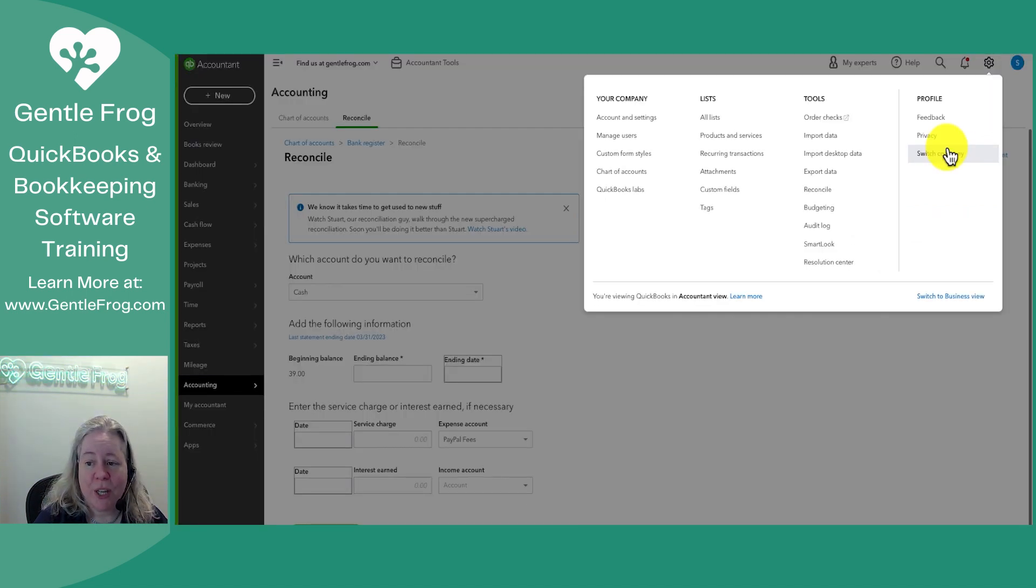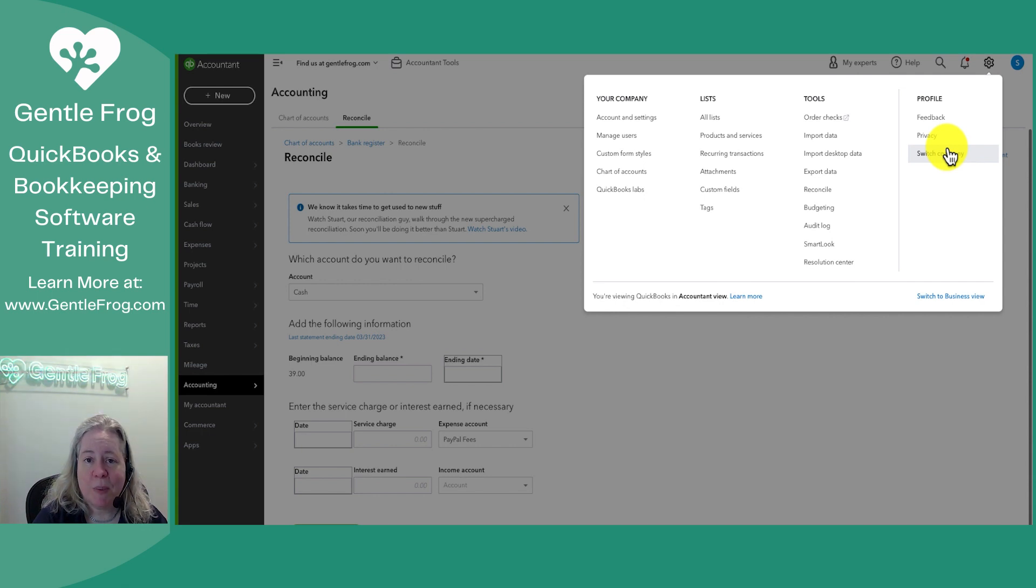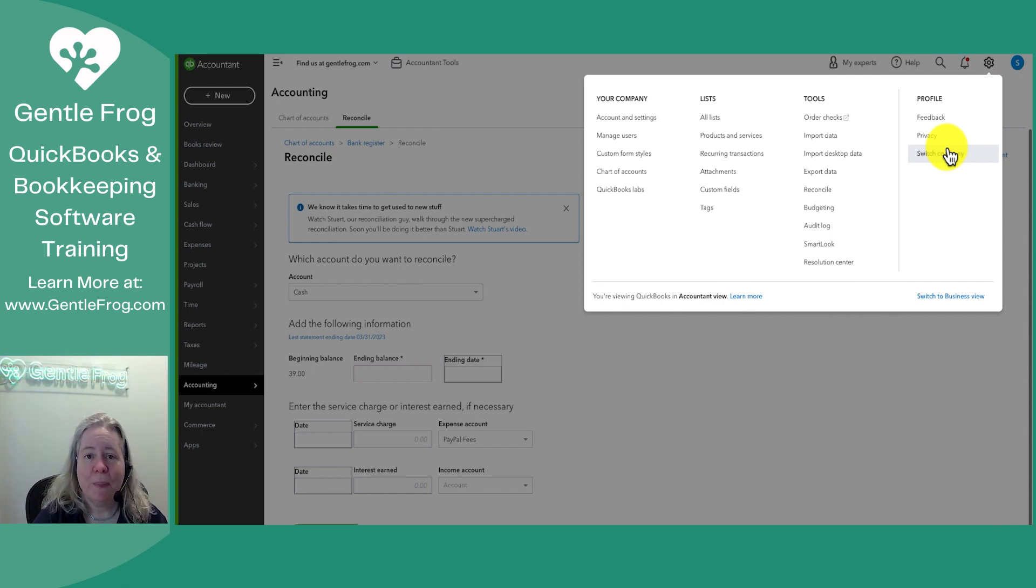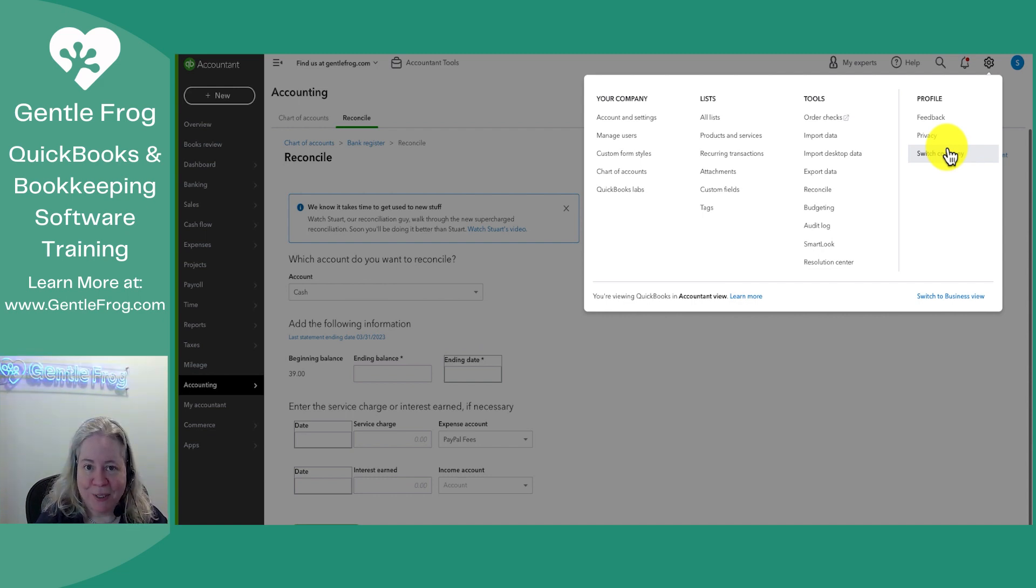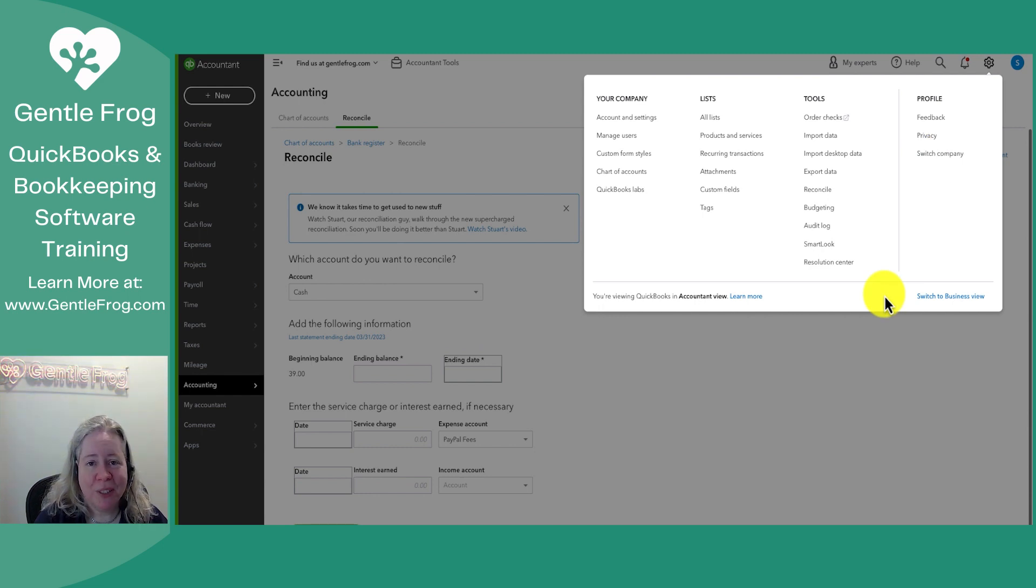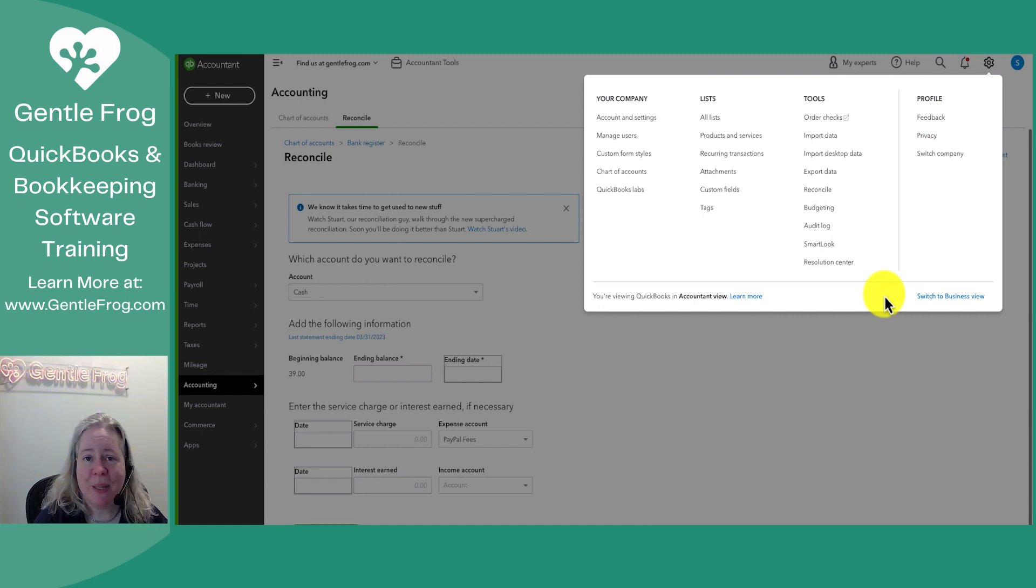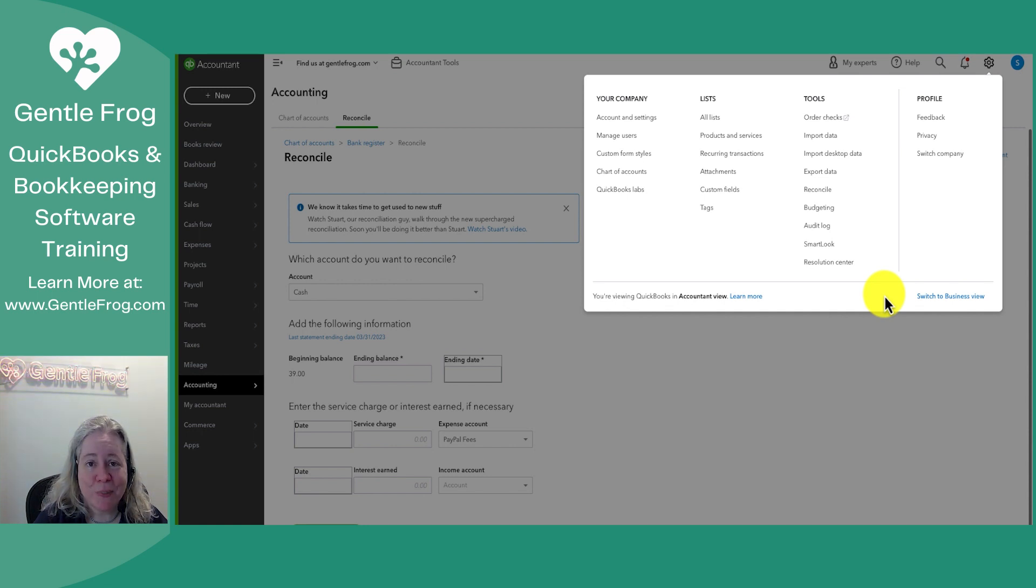And then last but not least you have switch company. If you're the kind of person who has multiple businesses that you log into the switch company will allow you to switch from business A to business B without signing out and signing back in. I hope this video has been helpful. Please don't hesitate to like subscribe and message me if you'd like to see additional videos. Thank you so much and have a great day.